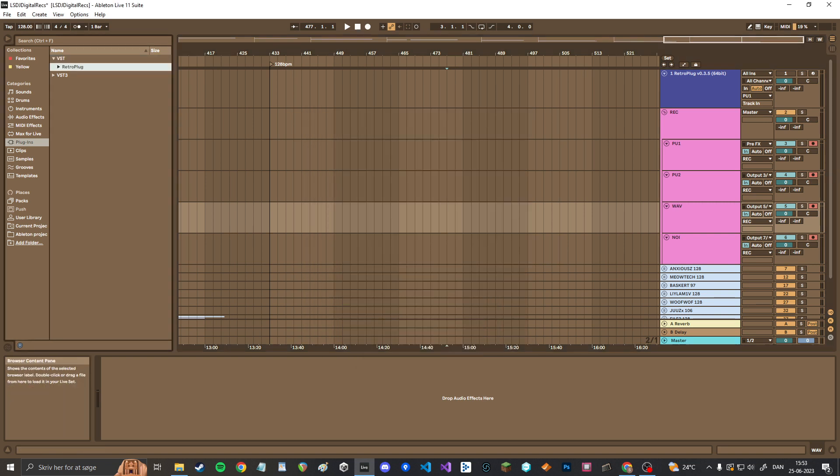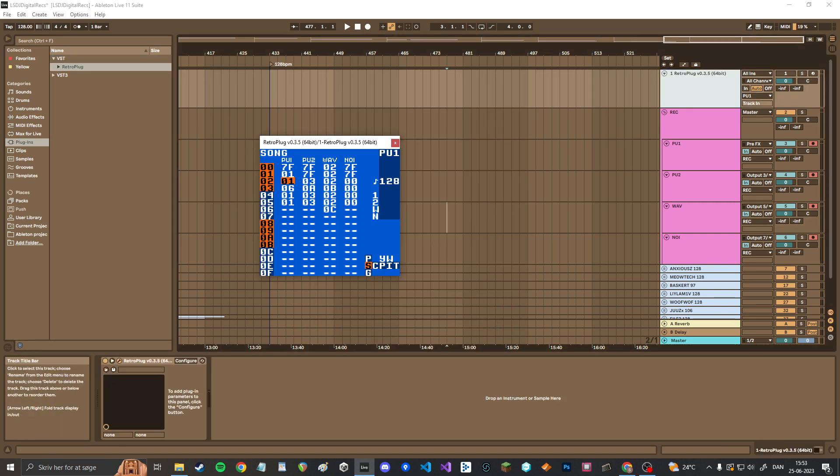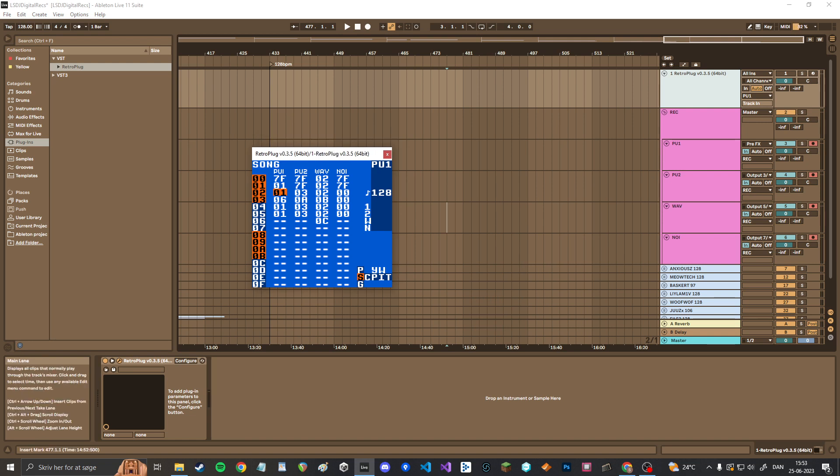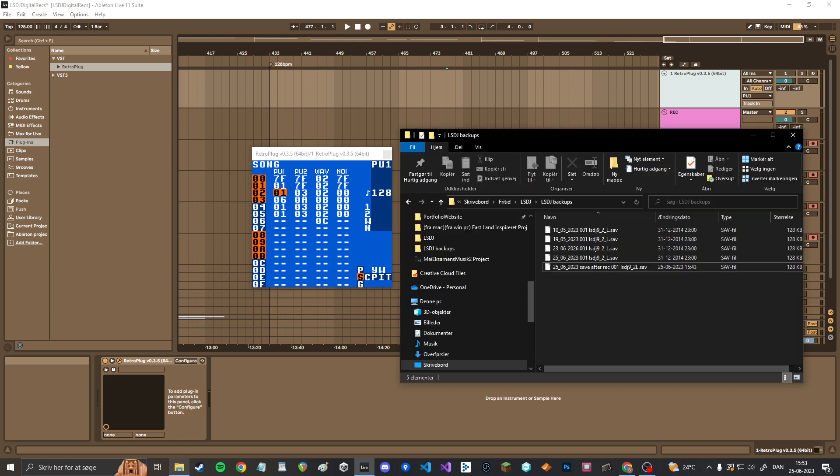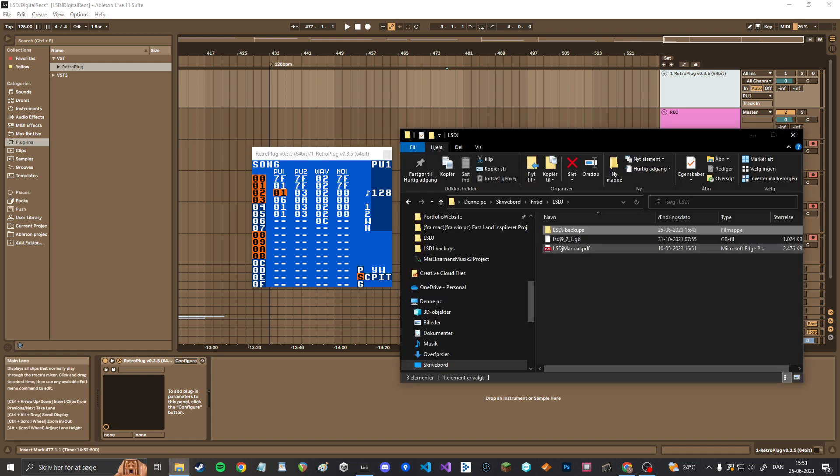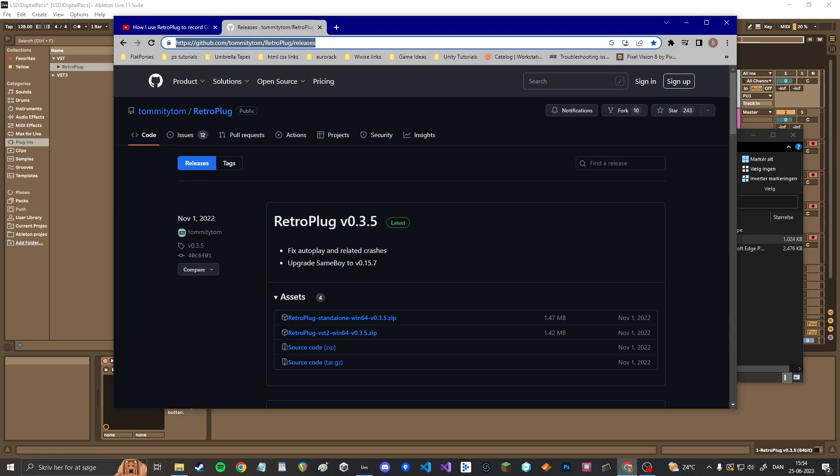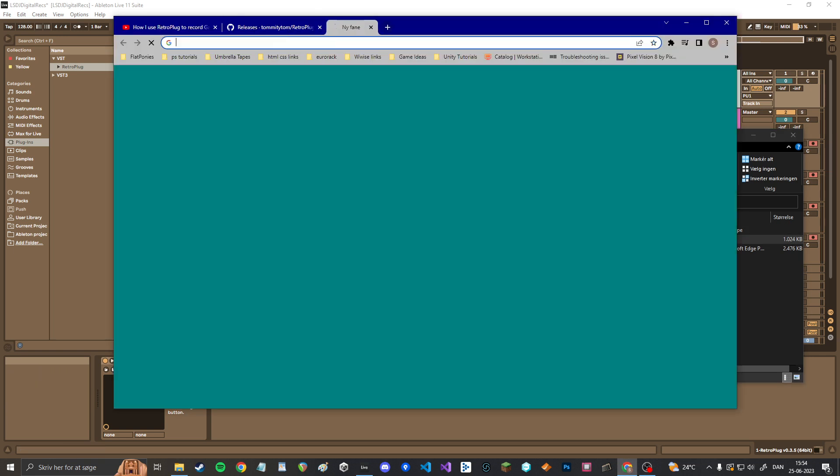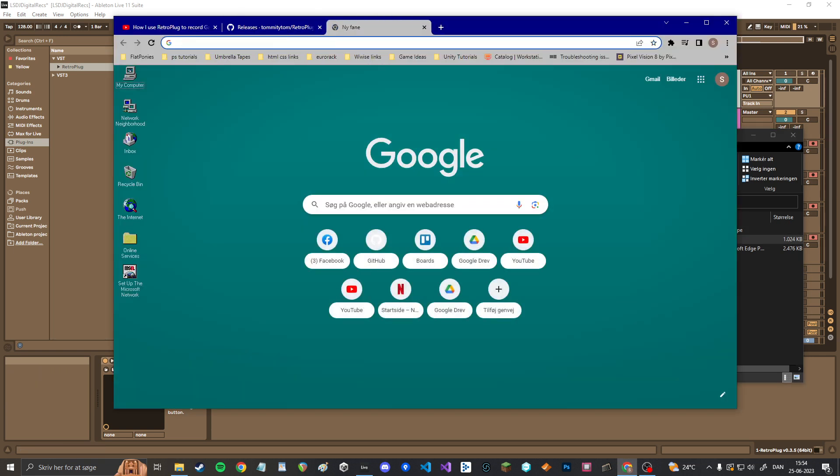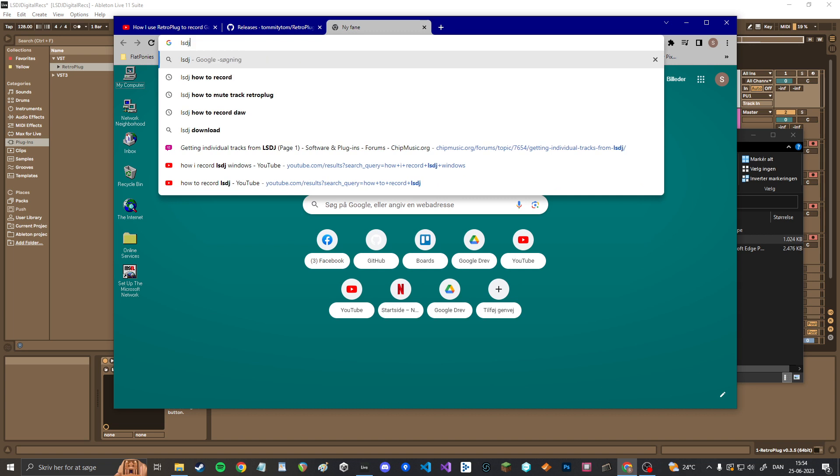Then you load up Retroplug and when you load it up, it will say something like double click to load a ROM or you can drag and drop a ROM. And what you drop in here is the .gb file, which is LSDJ. You can get that from the LSDJ webpage. Let's see. Just Google LSDJ.